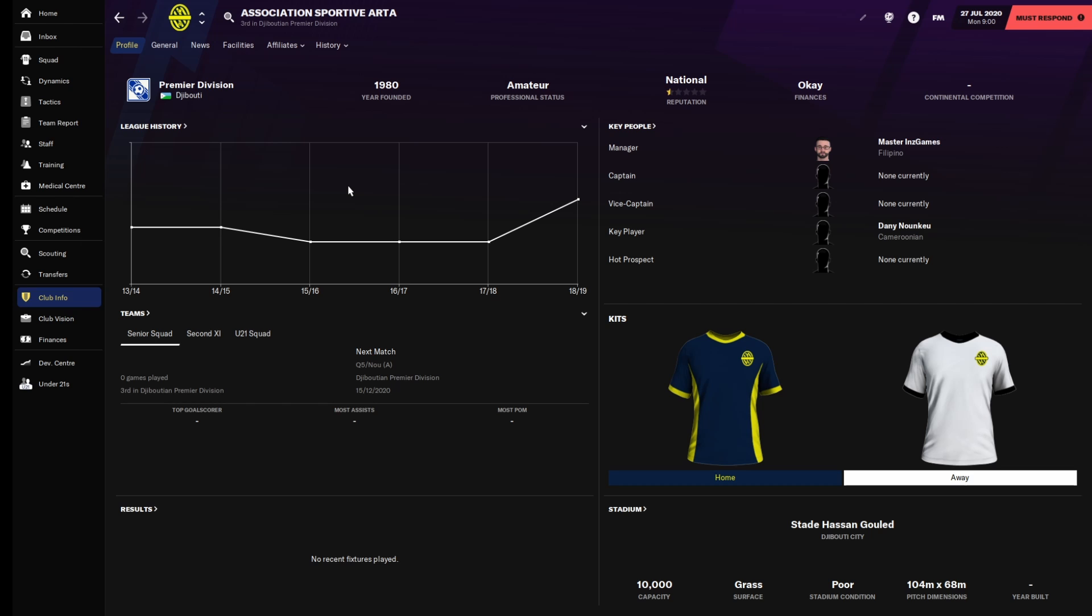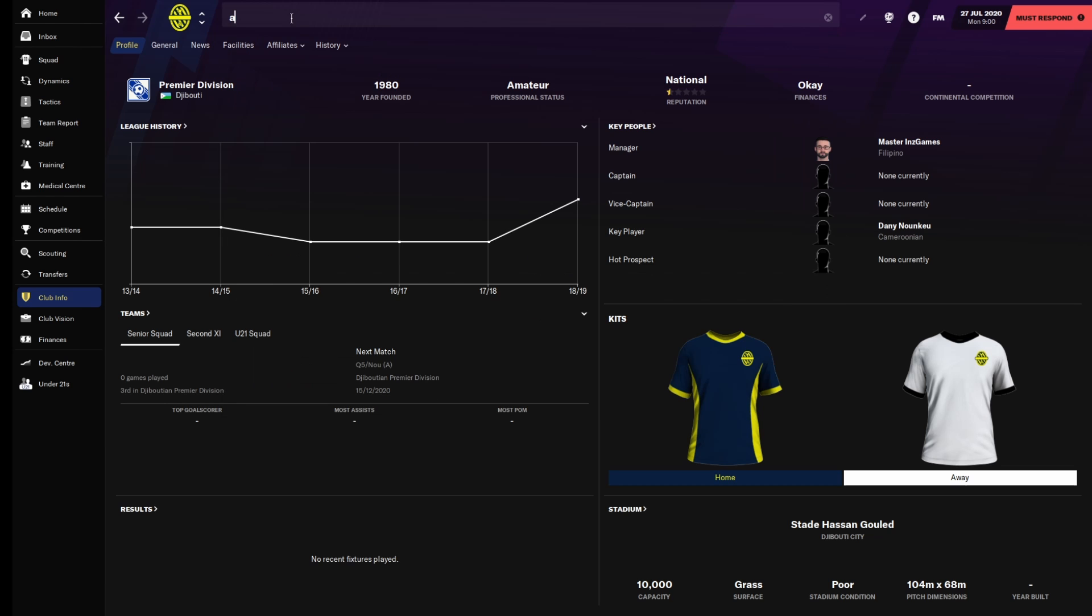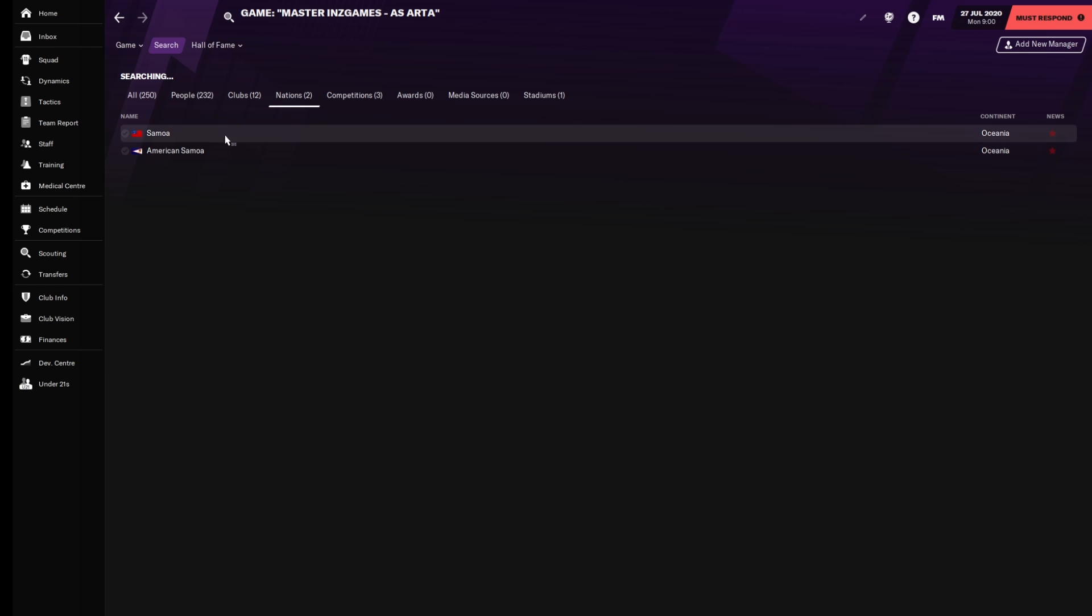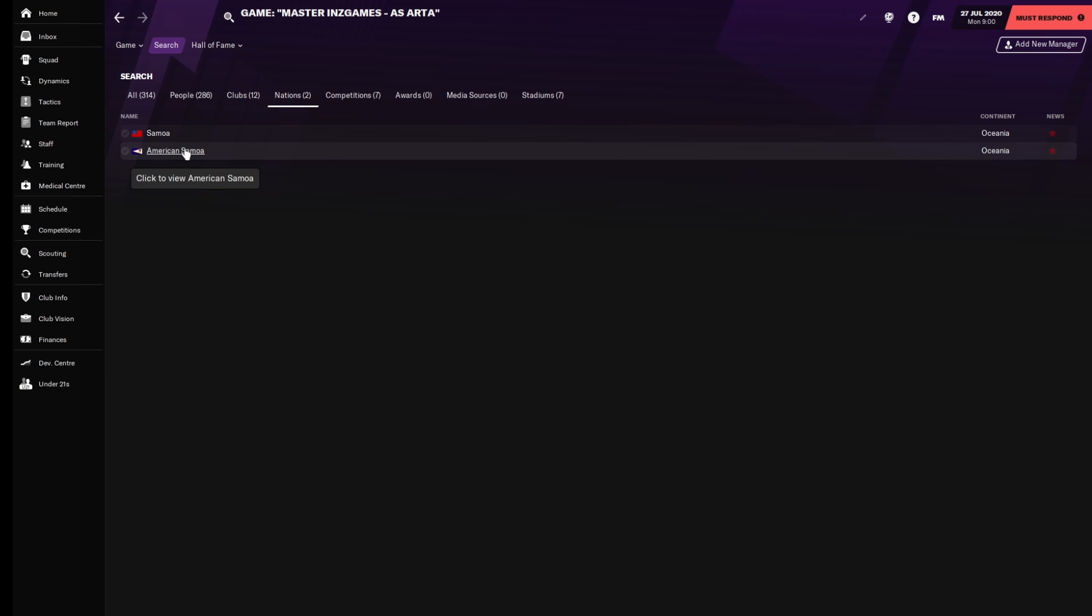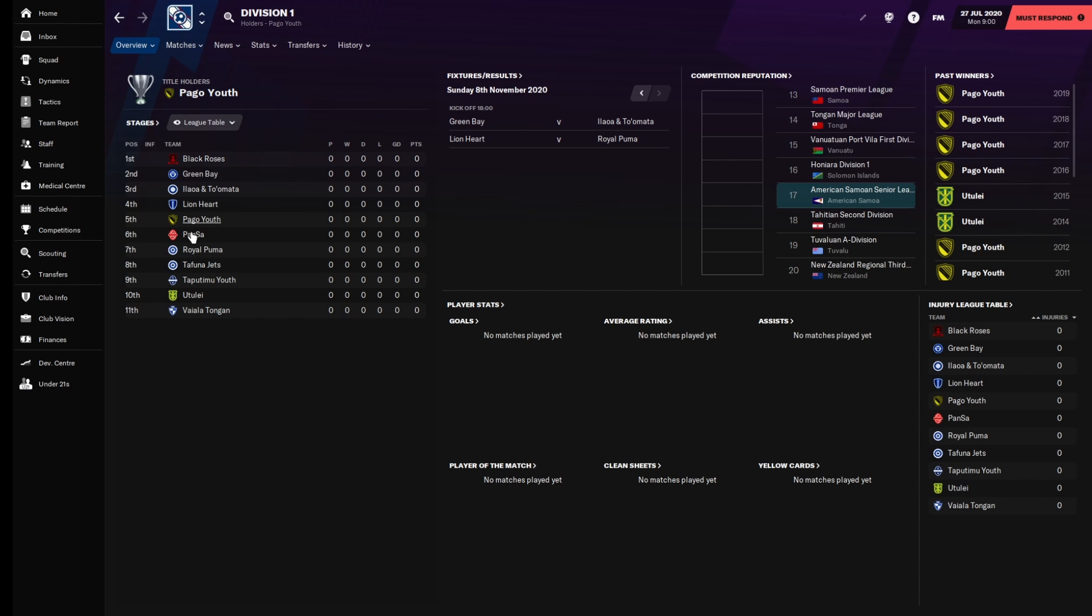I'll run that, and then after that, we will do a random number generator, and whatever number it lands on would be the position of whichever team is in the league. Let's say, for example, I got fired from Association Sportive Arter and now I'm going for my next team. I'll roll American Samoa. I'll see if American Samoa has a league, and in this case they do because I've got the massive world mod. This is essentially the country we'll be managing in next.